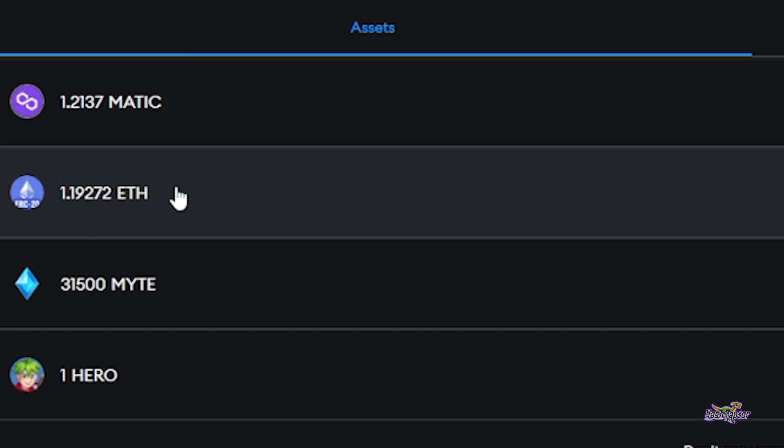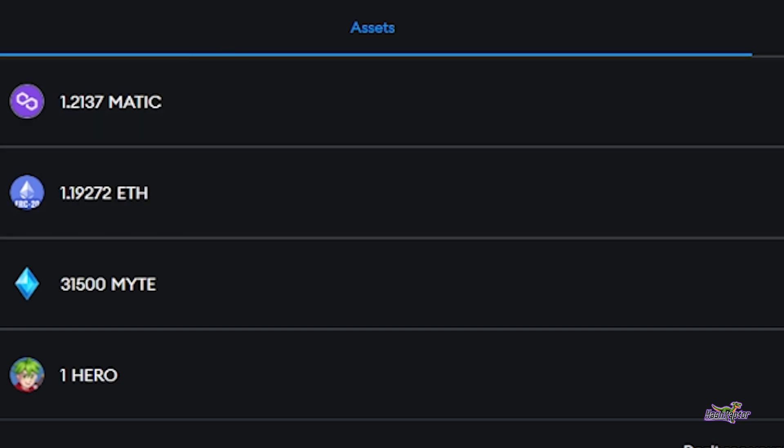I'm going to show you one method to do that today. There are a few different tools out there if you want to Google around and take a look. Let's go ahead and capture the amount I've got right here: 1.19272.